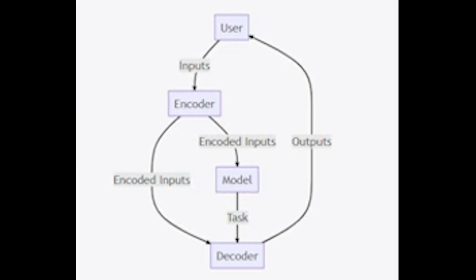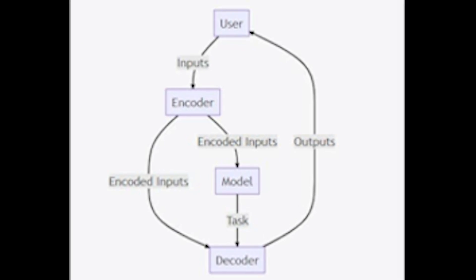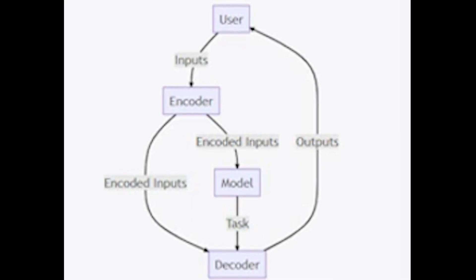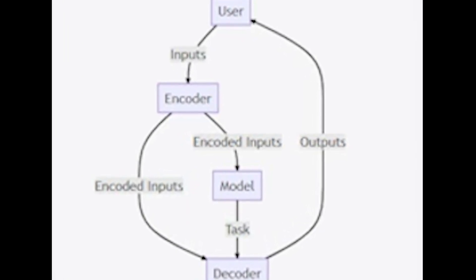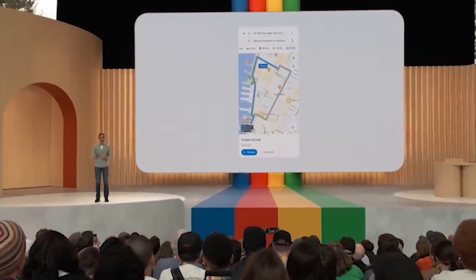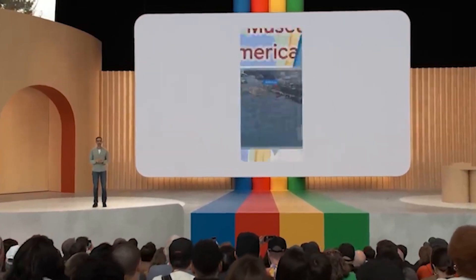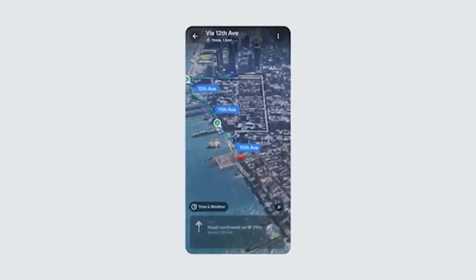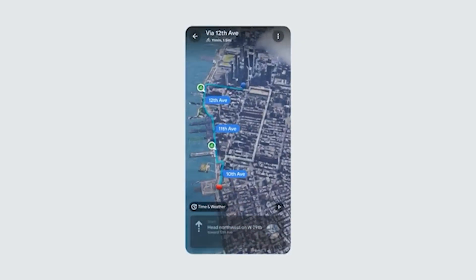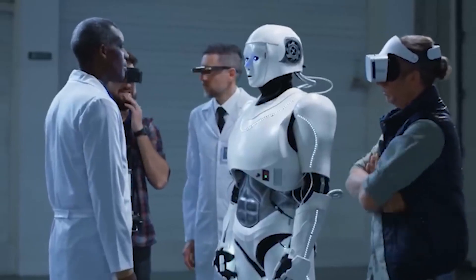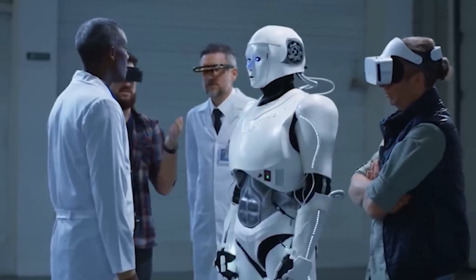The encoder's job is to convert different types of data into a common language that the decoder can understand. However, Gemini isn't just one single model. Rather, it's a network of models all working together to deliver the best results possible.